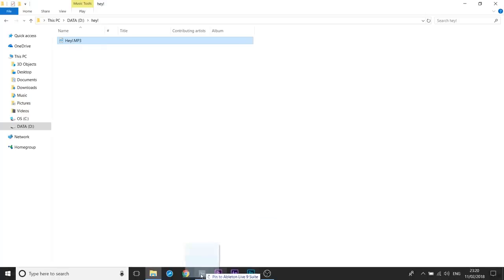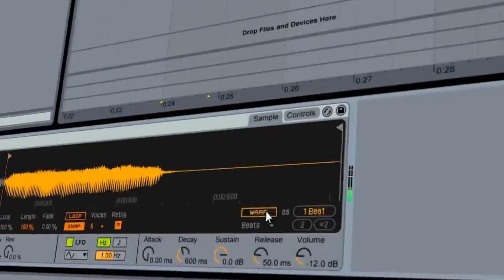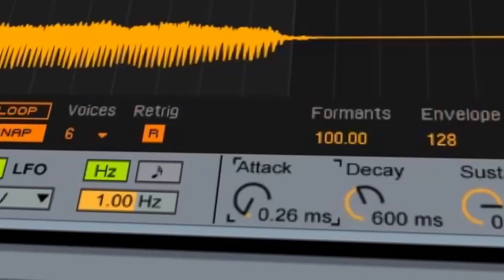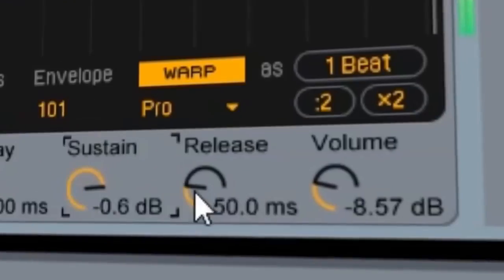So I put the hey sample into this thing, adjust a couple of knobs, and I can play the hey sample like this.